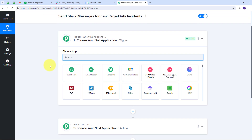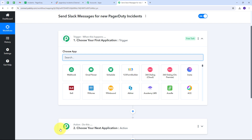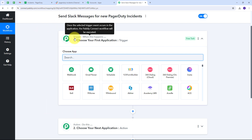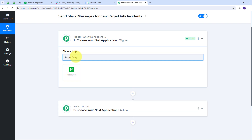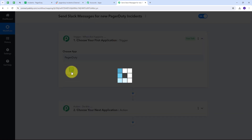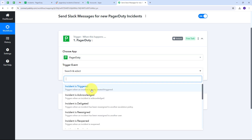This takes us to the most important window of our workflow. Here we have two boxes: Trigger and Action. Trigger says 'when this happens' and Action says 'do this.' The trigger is the first step that gets executed in our workflow and the action follows. I have to set up my trigger first, and my trigger application is going to be PagerDuty. So I select PagerDuty and choose the trigger event 'Incident is Triggered.'